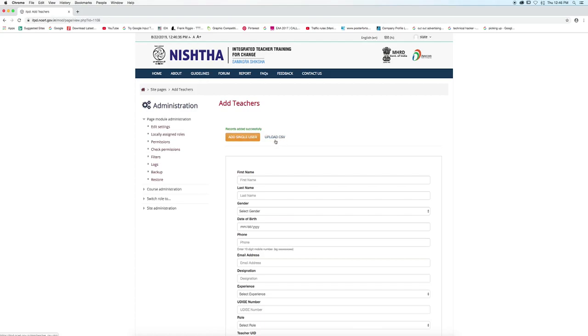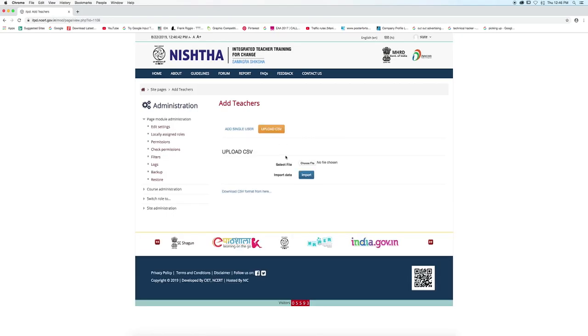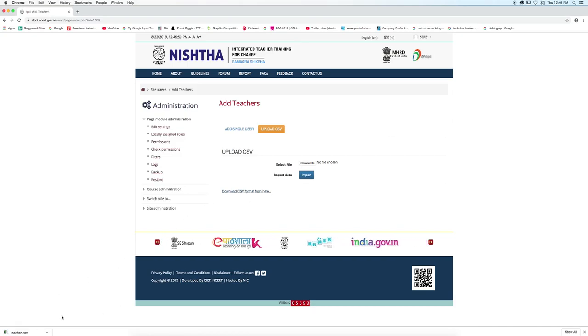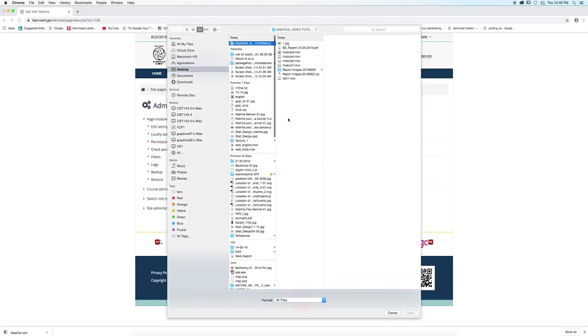Now for multiple users, you have to upload a CSV file. Click on download CSV format from here. After clicking, you will get your file downloaded. You can give the details there and click on save button. After saving, you can choose the file and select it from the desired folder.